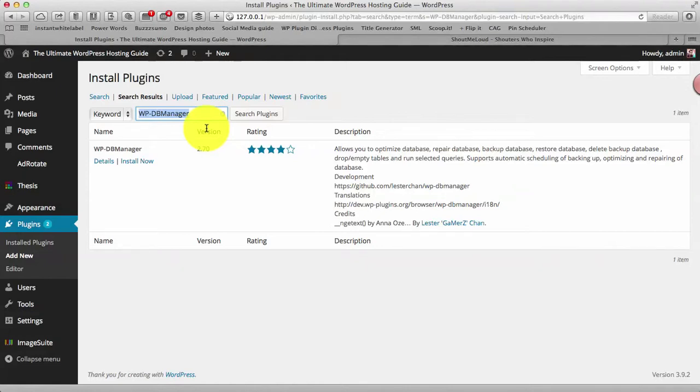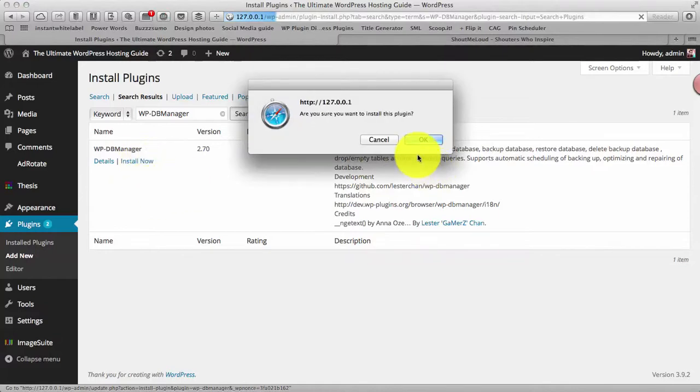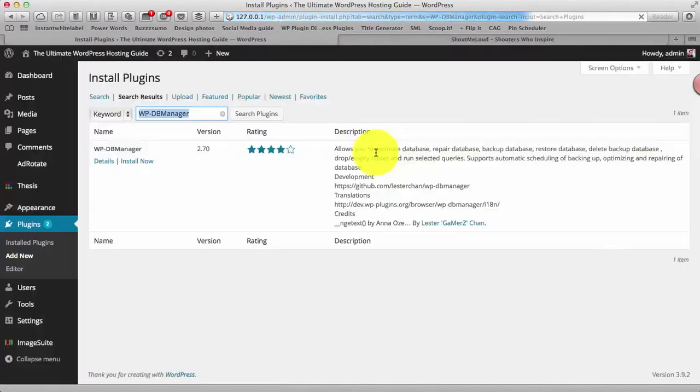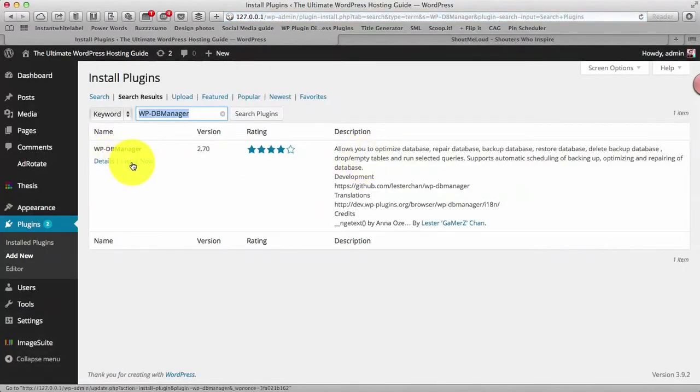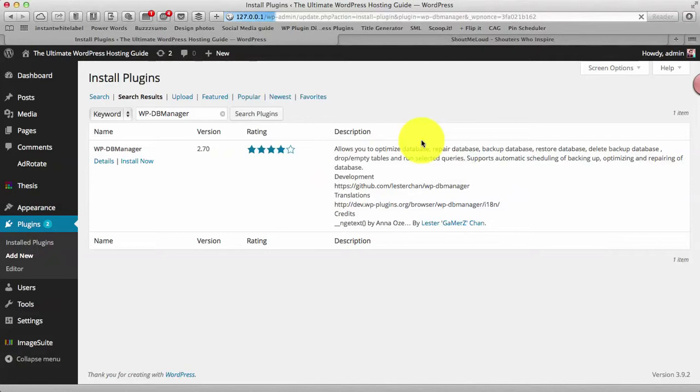You can install it right now while watching the video also. You just need to type WP-DB Manager, search for the plugin and install now. So I am doing that on my local server right now.